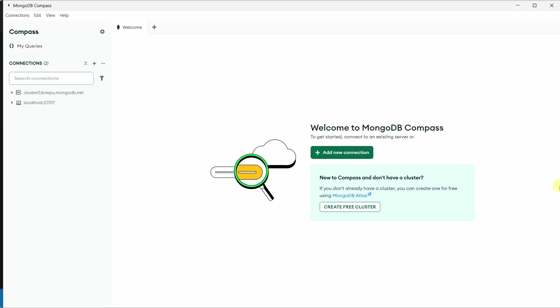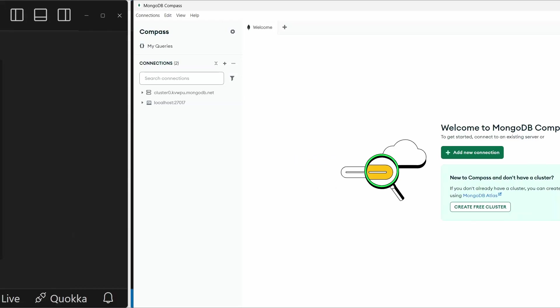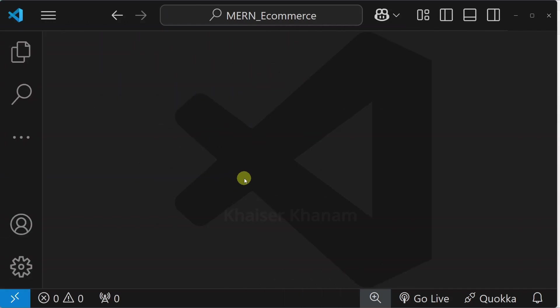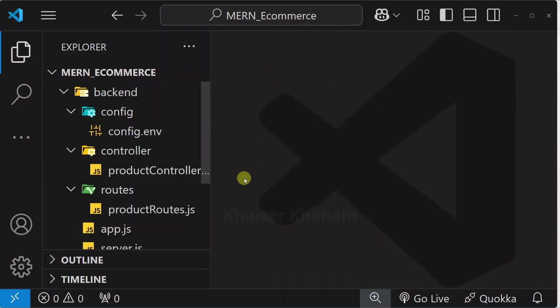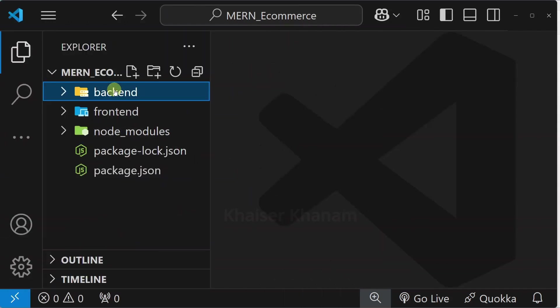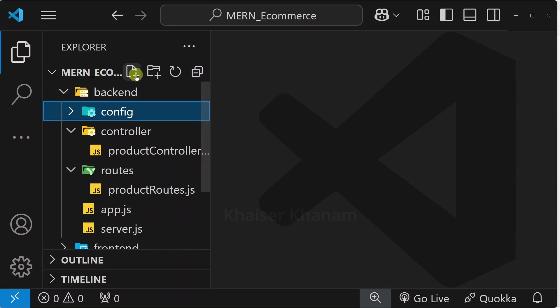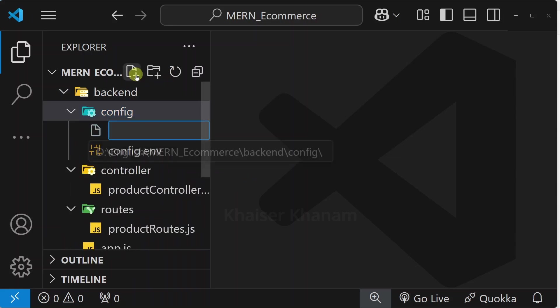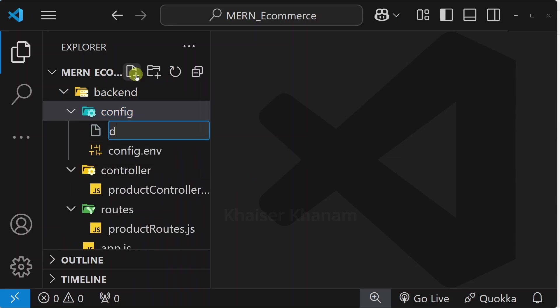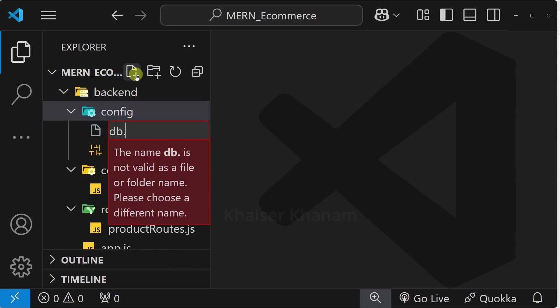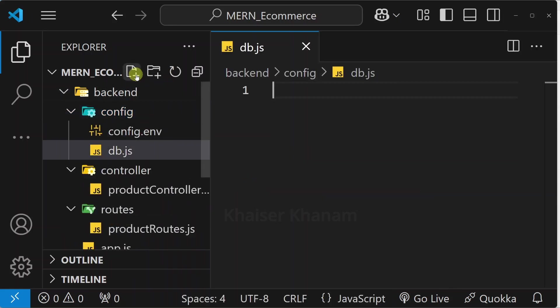Now locally we are going to connect to our MongoDB database. I will open my folder and inside this backend we are having config. Inside this config I will be creating one file db.js.